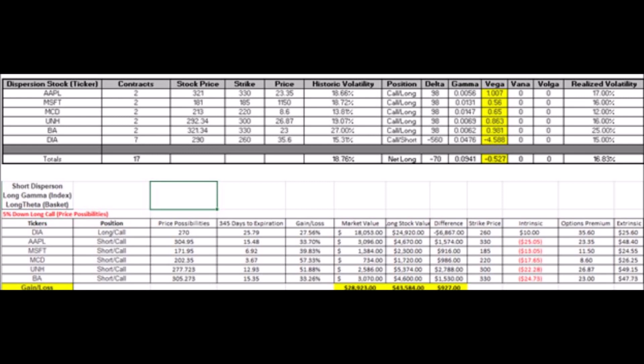When I put these two trades on, I didn't actually get the vega to zero — the vega here is actually negative 0.527. I used the following tickers: Apple — buy two contracts. For the short dispersion trade, you're long gamma on the index and long theta on the basket. So we're shorting a call on Apple, taking in income on two contracts. Same with Microsoft — shorting a call, two contracts. Same on McDonald's (MCD) — writing a call, two contracts. United Health — same thing. Boeing — same thing. And you're going long the Dow index through DIA, holding about seven contracts, giving you a vega of approximately negative 0.527. So again, you're short dispersion — long gamma on the index and long theta on the basket of individual components.